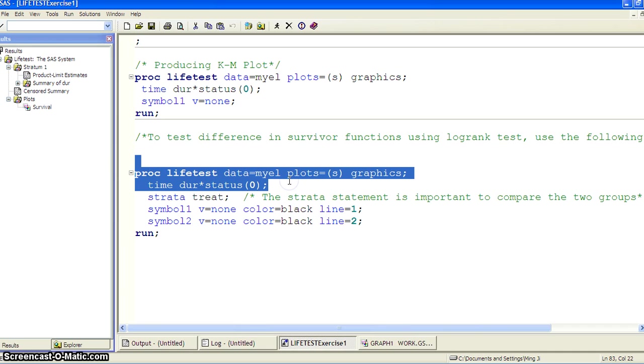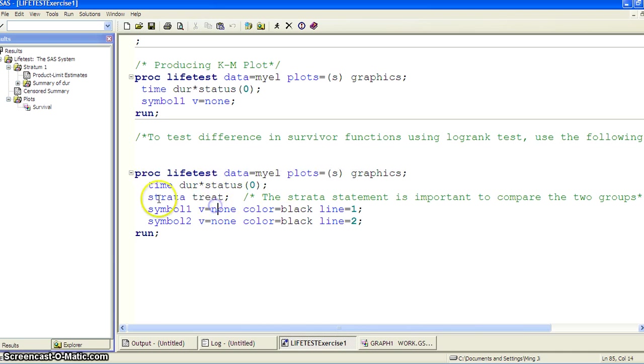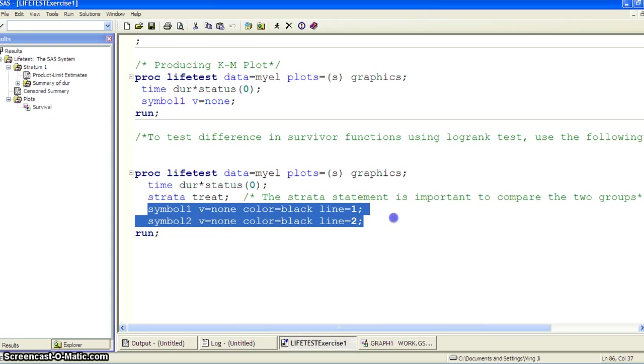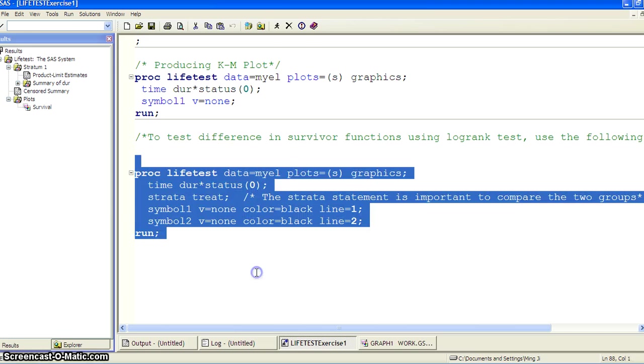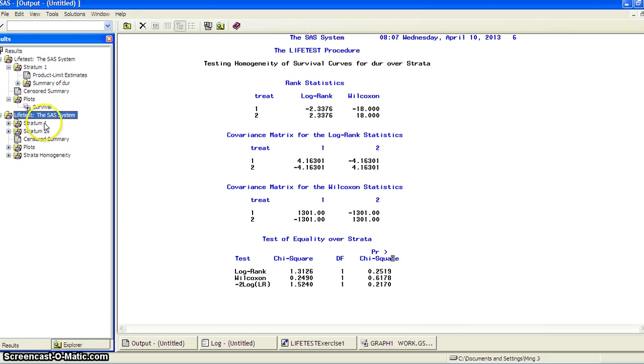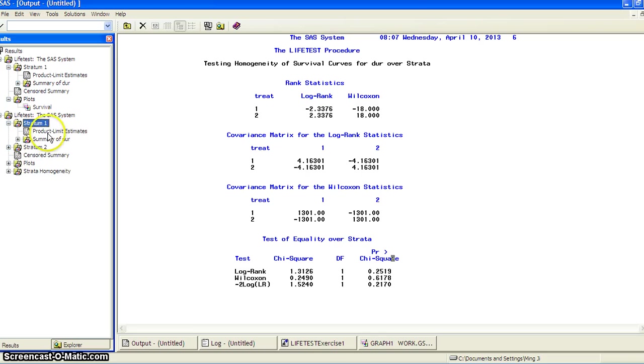So here is the SAS code. Here is the same as before, but we add strata and treat. And then this is some cosmetic work that we do for the graph. So now we run the SAS code and we can take a look.